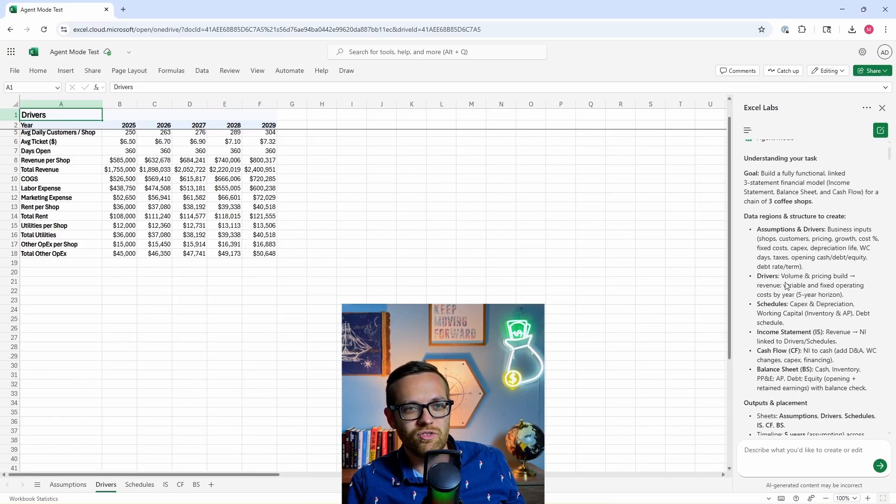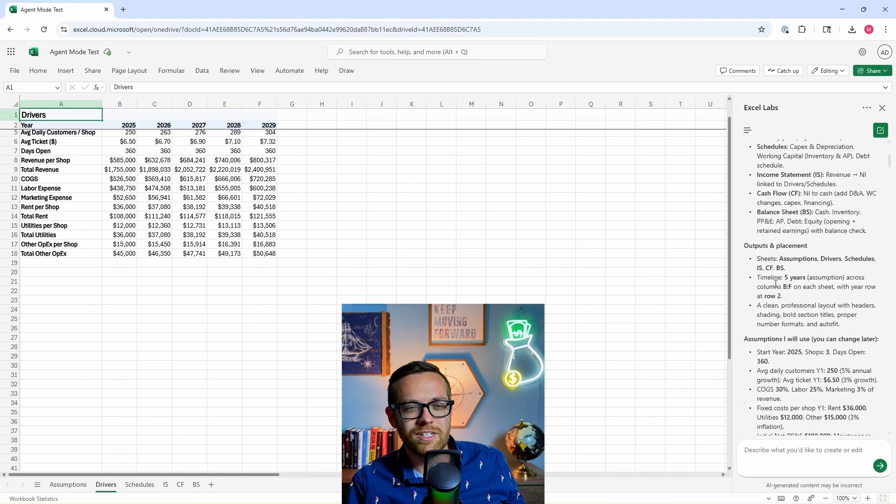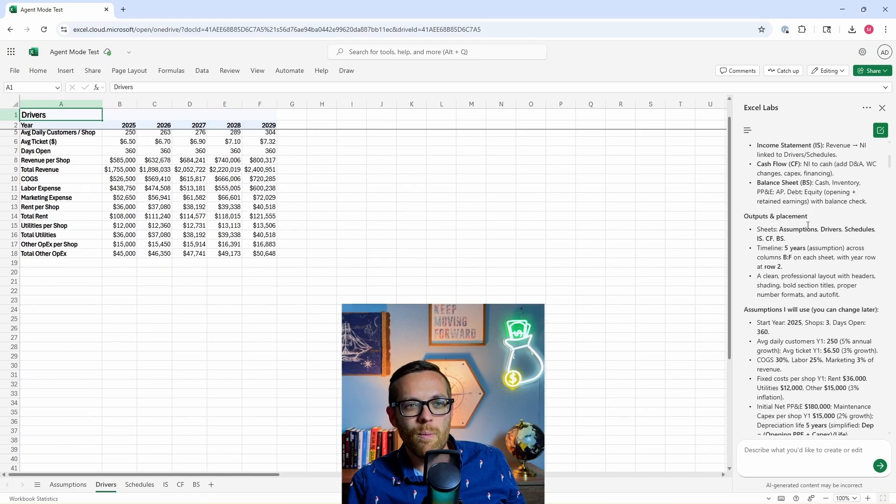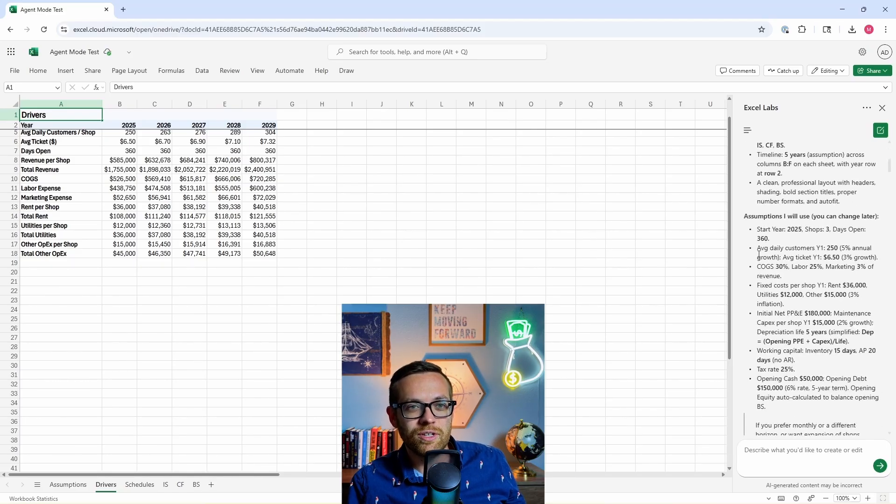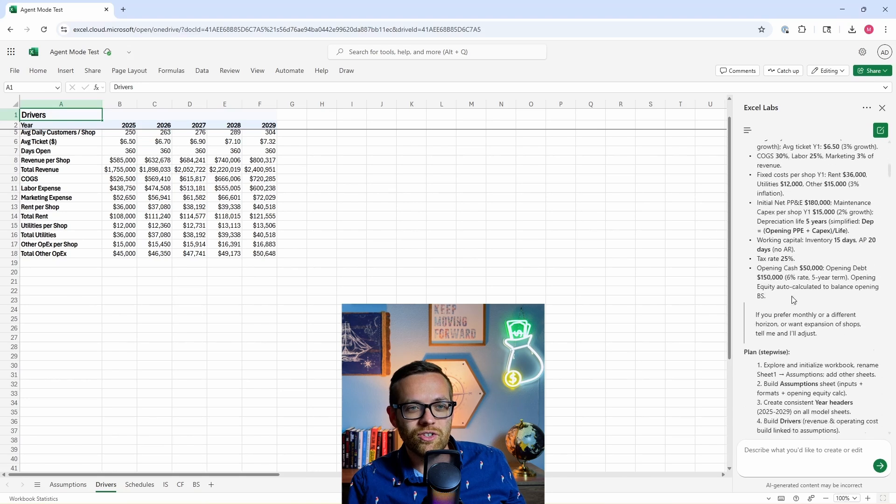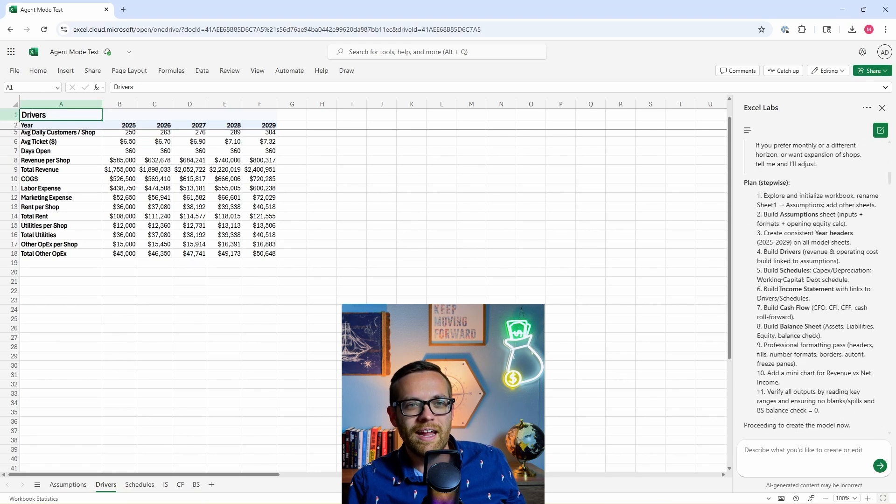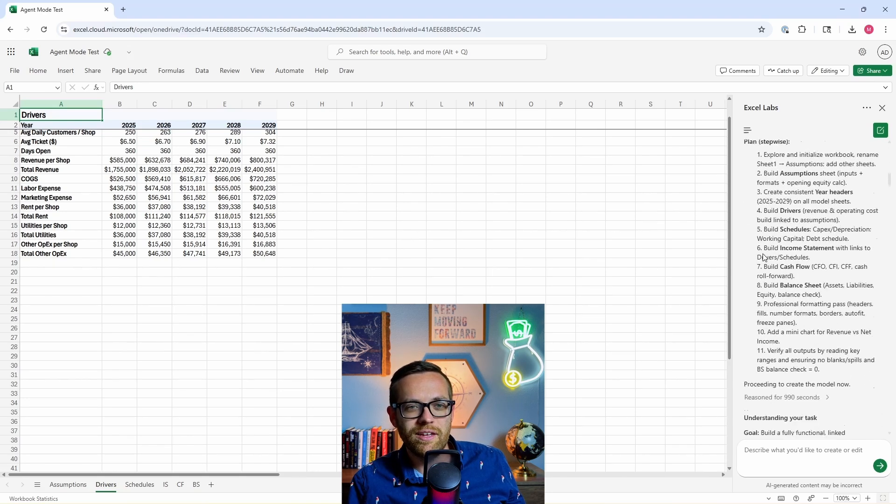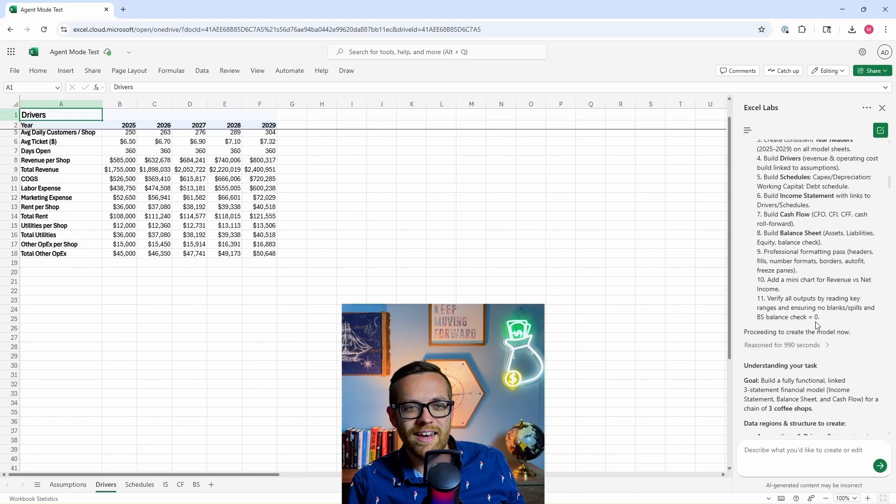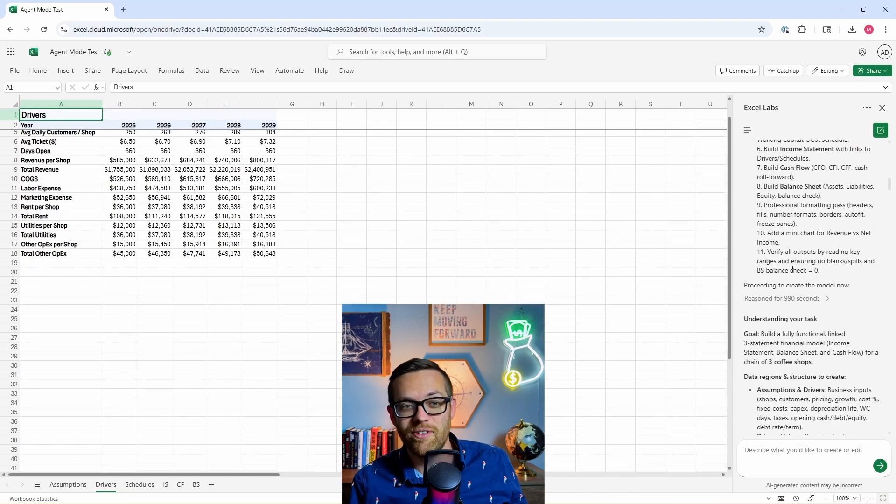It's saying I need to create all these things: assumptions, drivers, schedules, income statements. I want to output them on different sheets with a five-year timeline. It's listing out some assumptions it will use that we can change later. And then this is the plan it was going to work through - it was going to do these 11 things and then make sure that it tied out. Reasoned for 990 seconds before it started working.